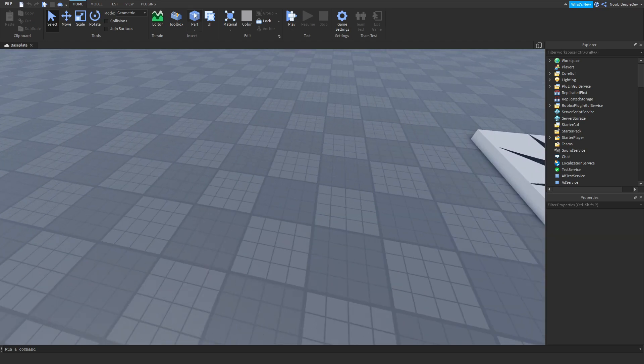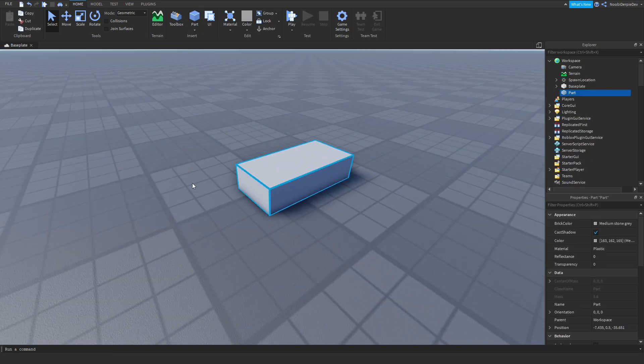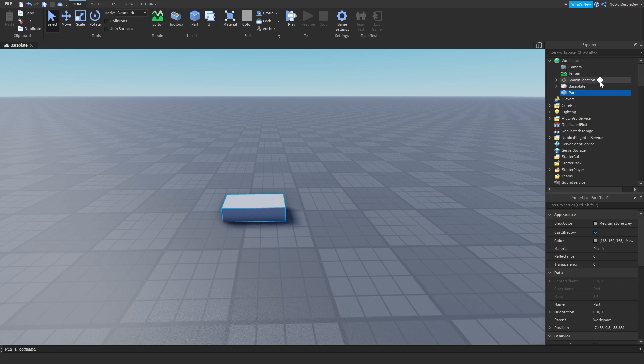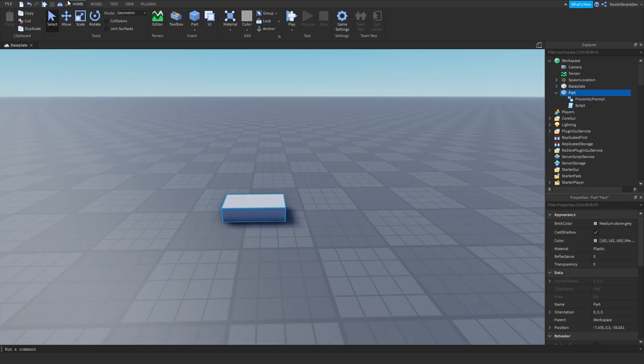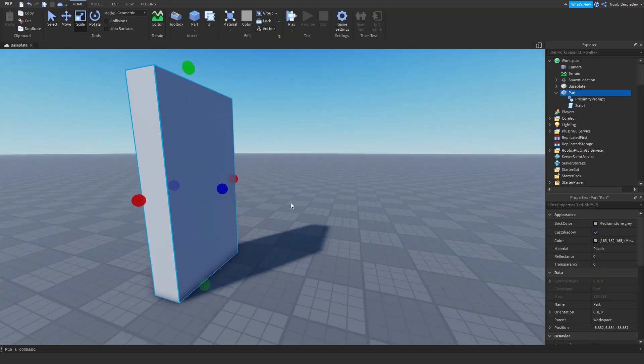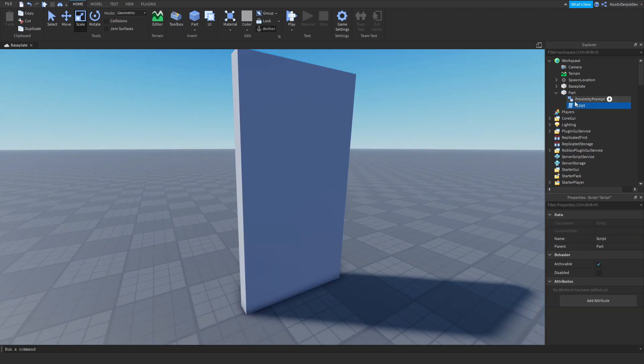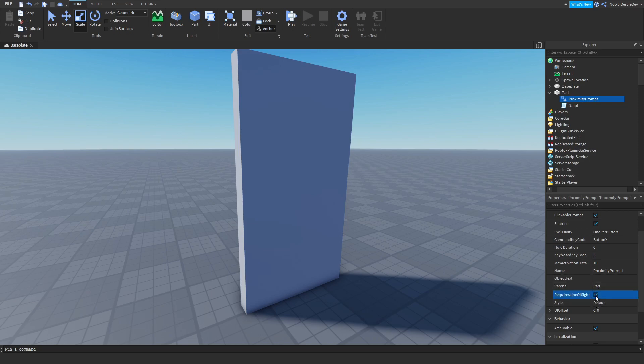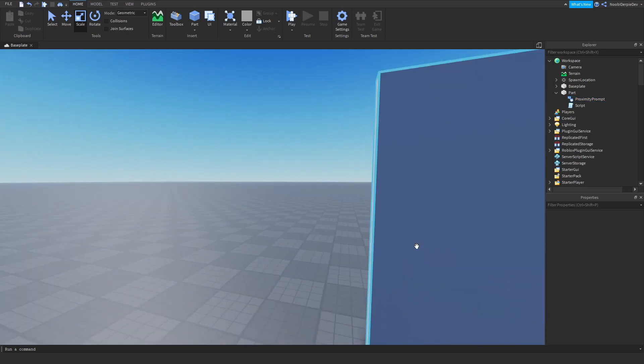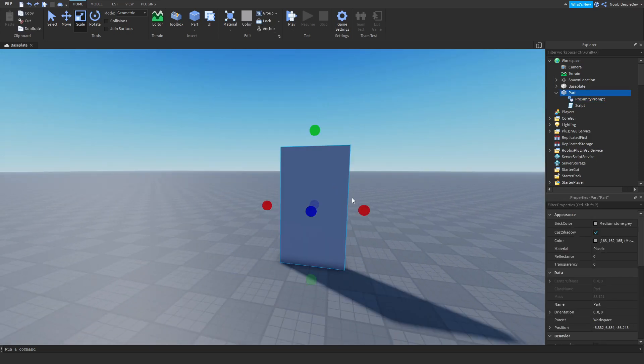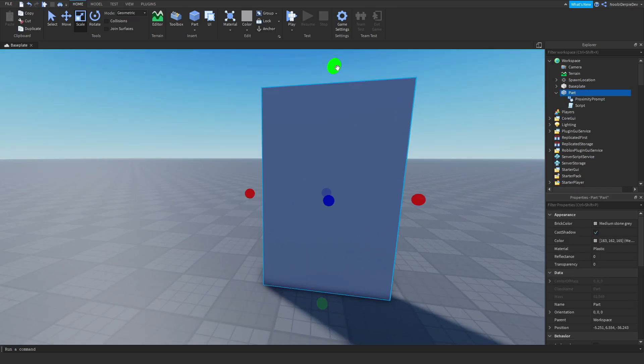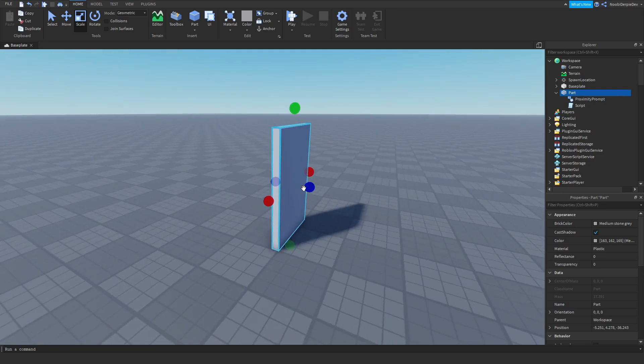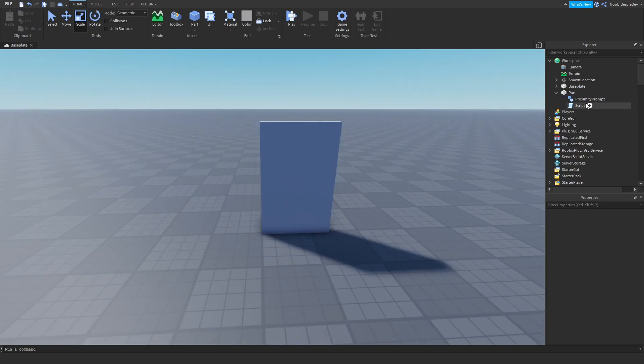So what we can do, we can make a part. All you actually need is a part, a proximity prompt, and a script. Now we're just going to customize it like this. So you got a proximity prompt thingy. So this is your thingy.